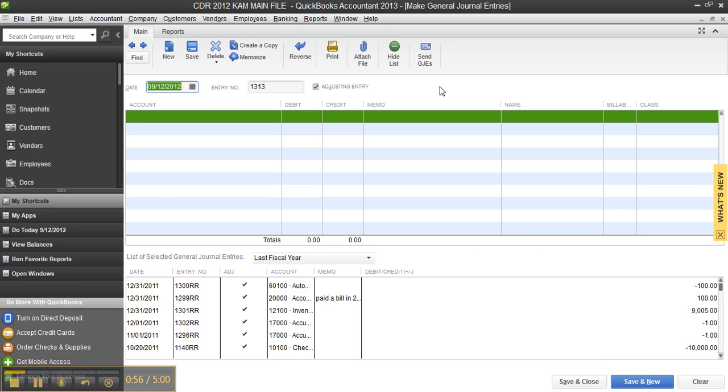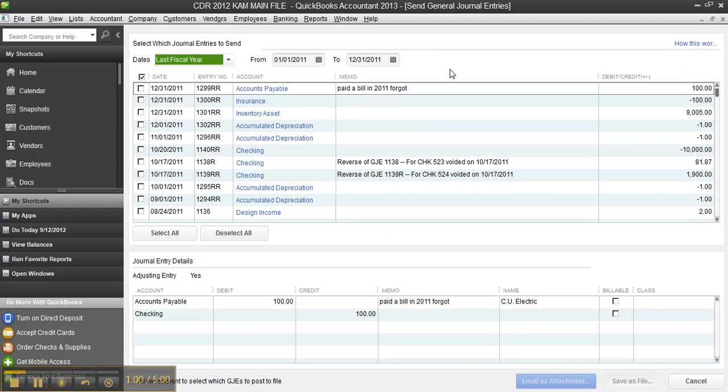Once you have it set, whatever entries you do, you can even send the journal entries back to the client file without even using the accountant's copy now. So they get the adjustments and import it. Of course, they need to be in 2013.